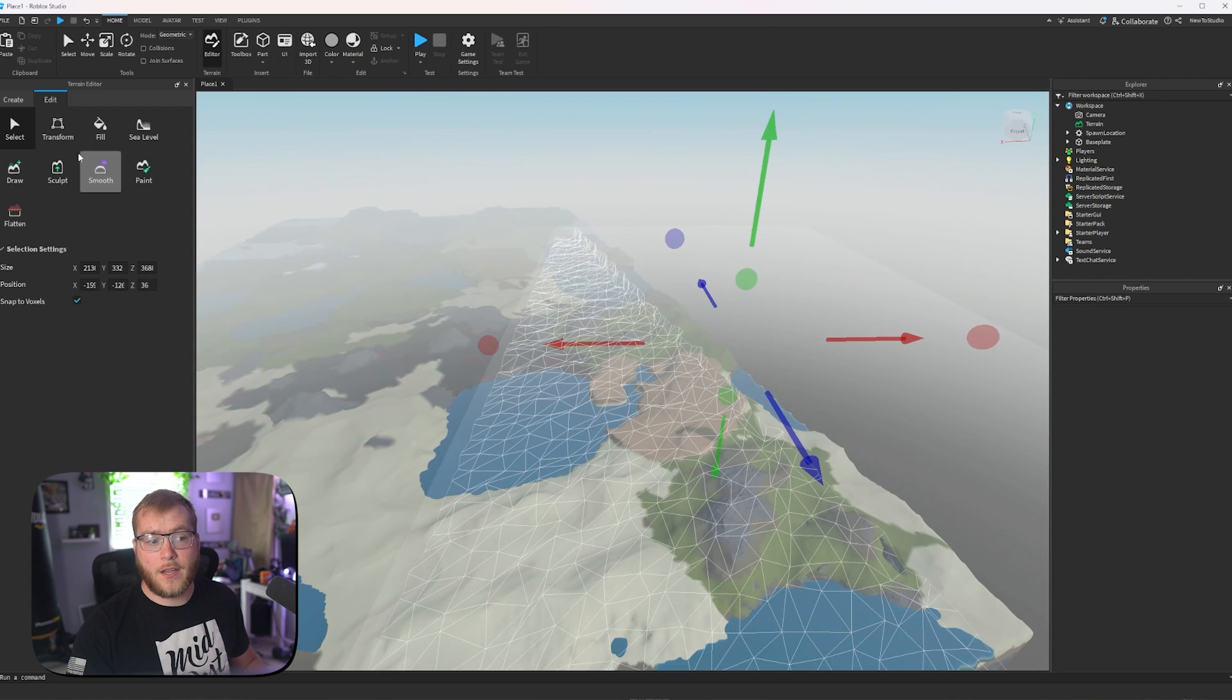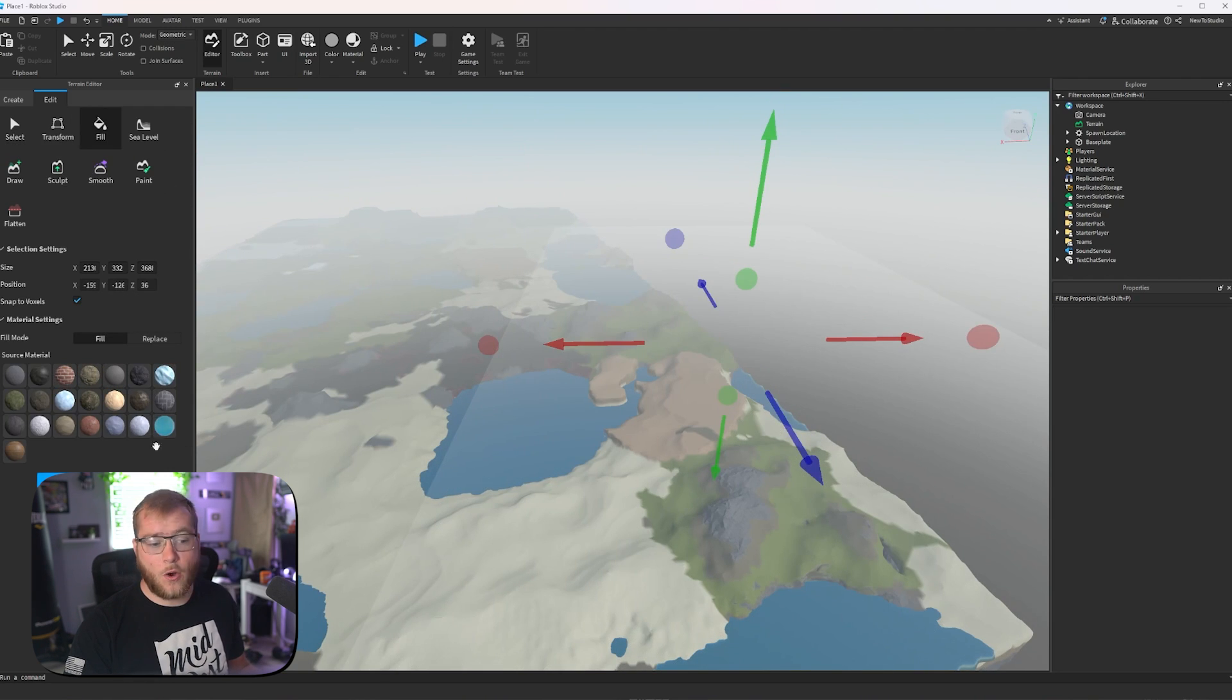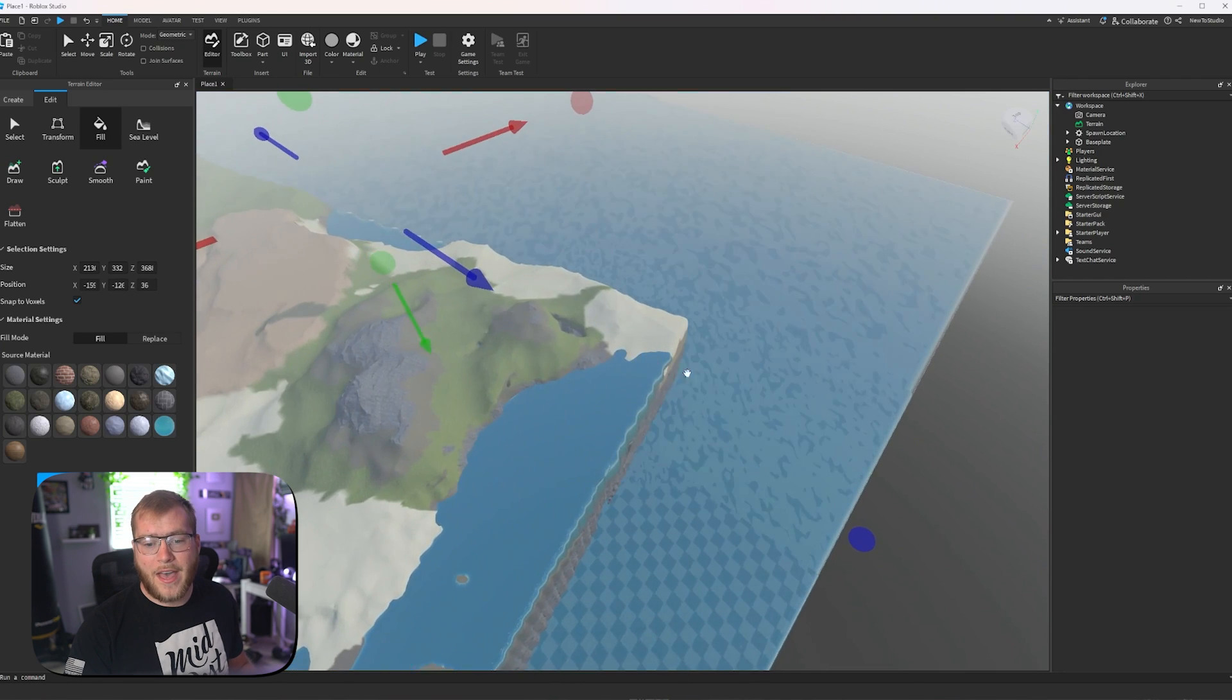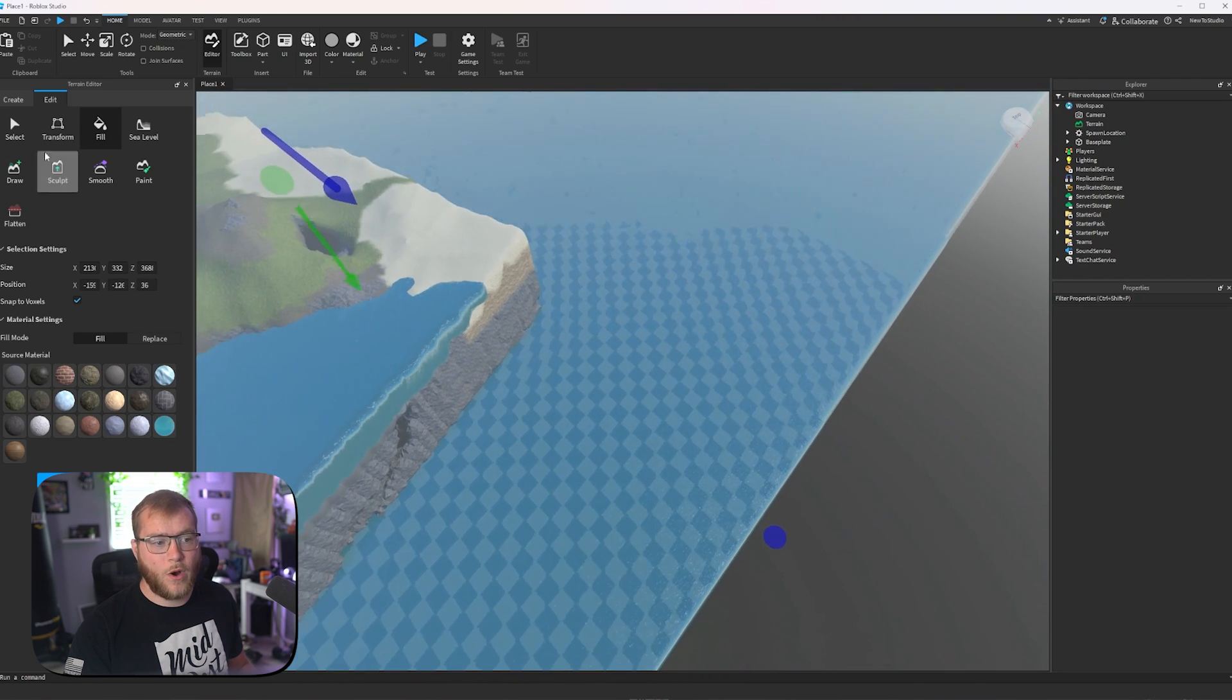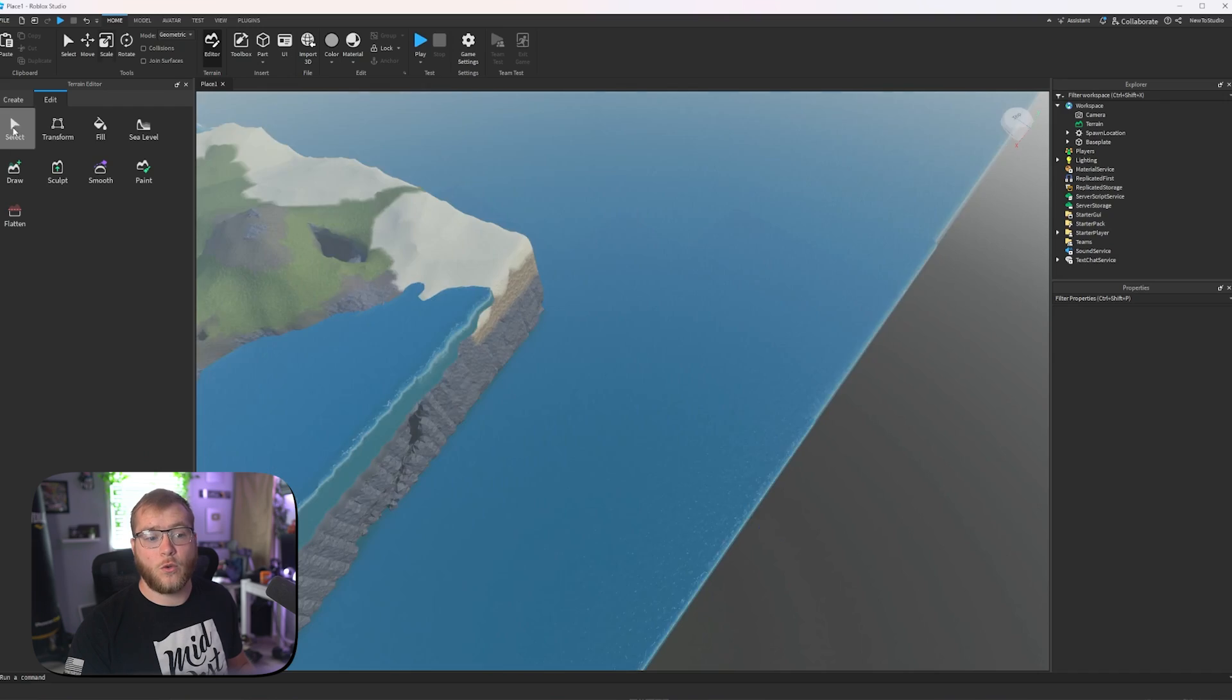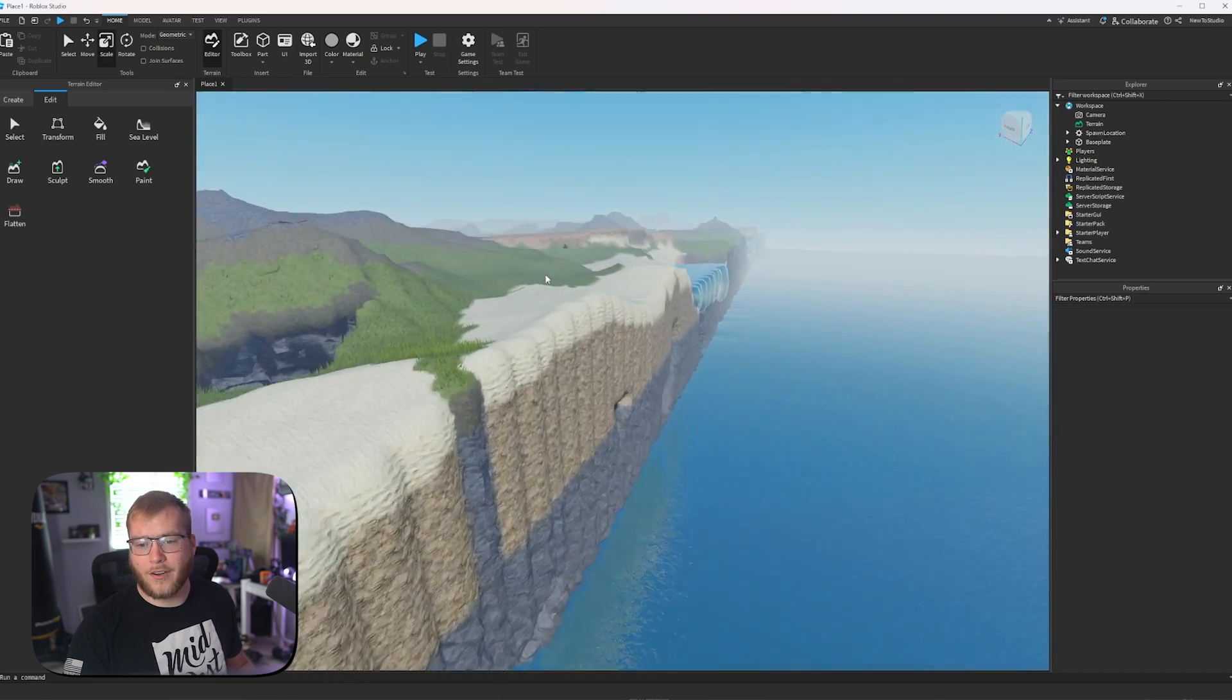So if we selected here and then clicked fill, we could pick what we want it to be filled with. Let's go water and fill. Now that area is filled with water. We will take our select tool off and see that we have water over here now.